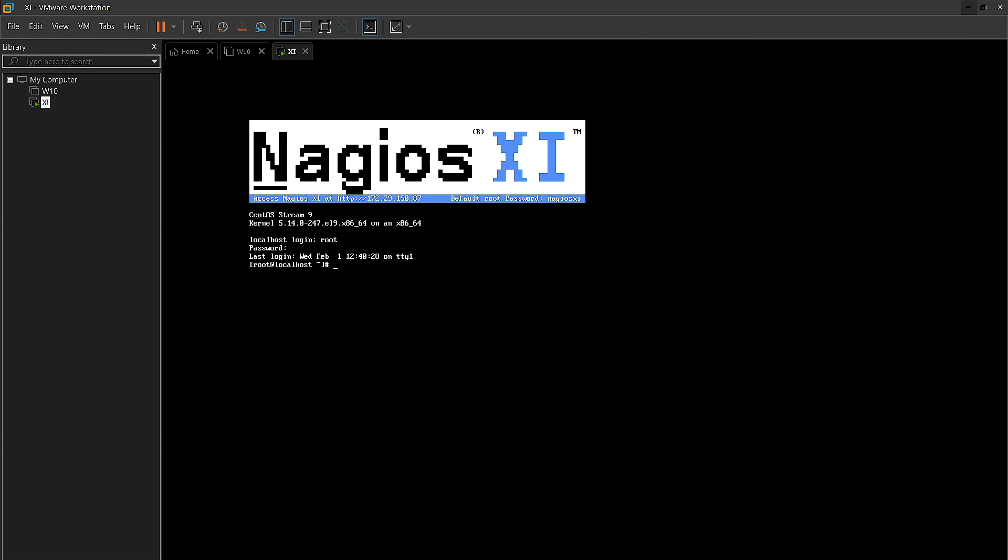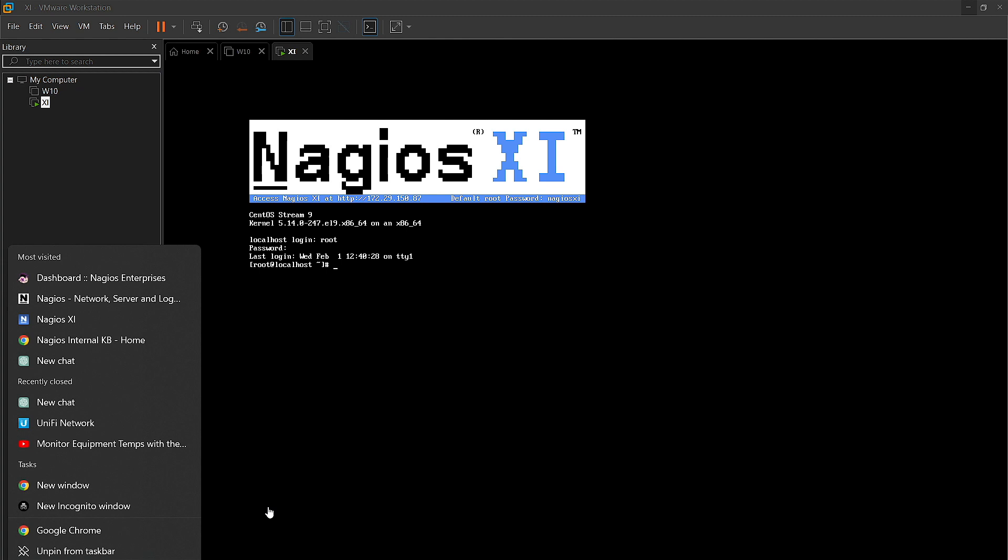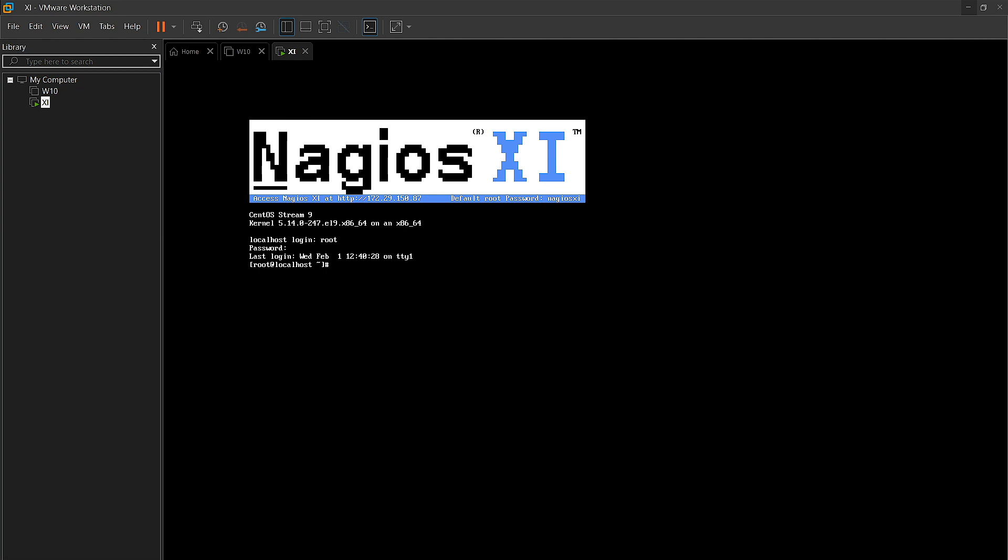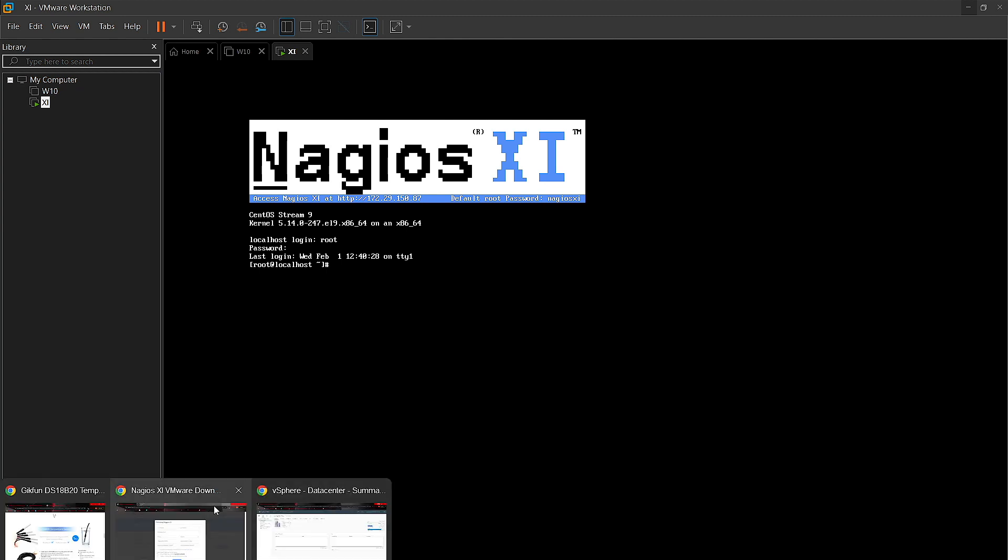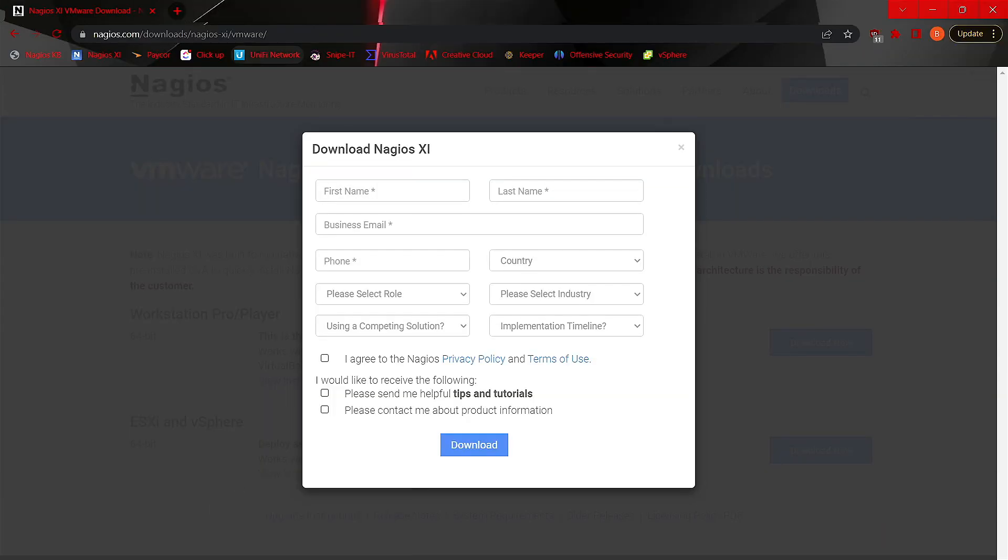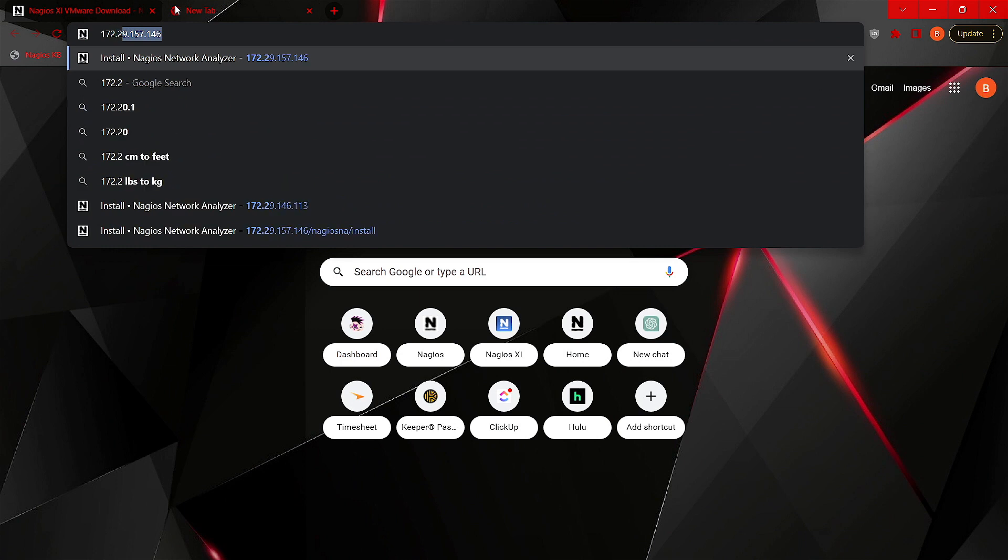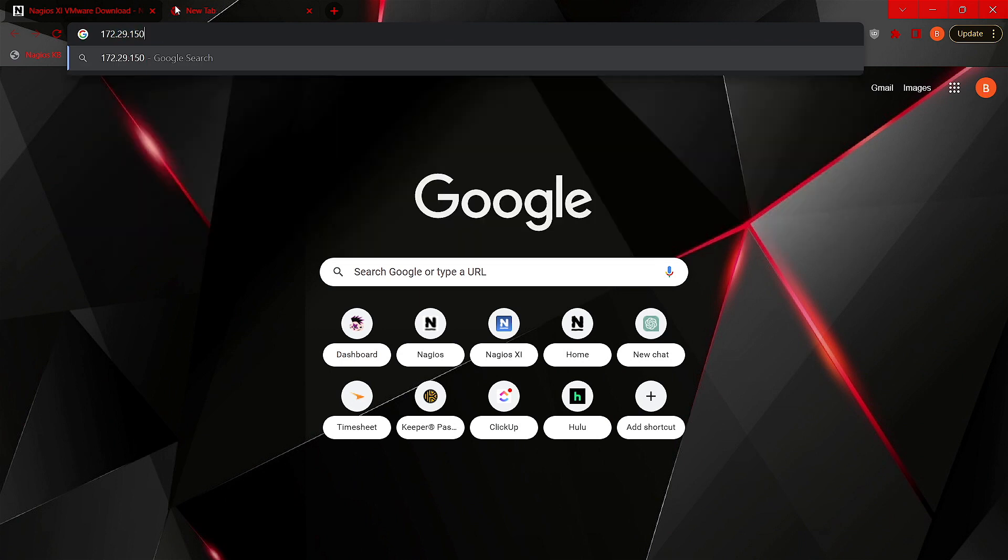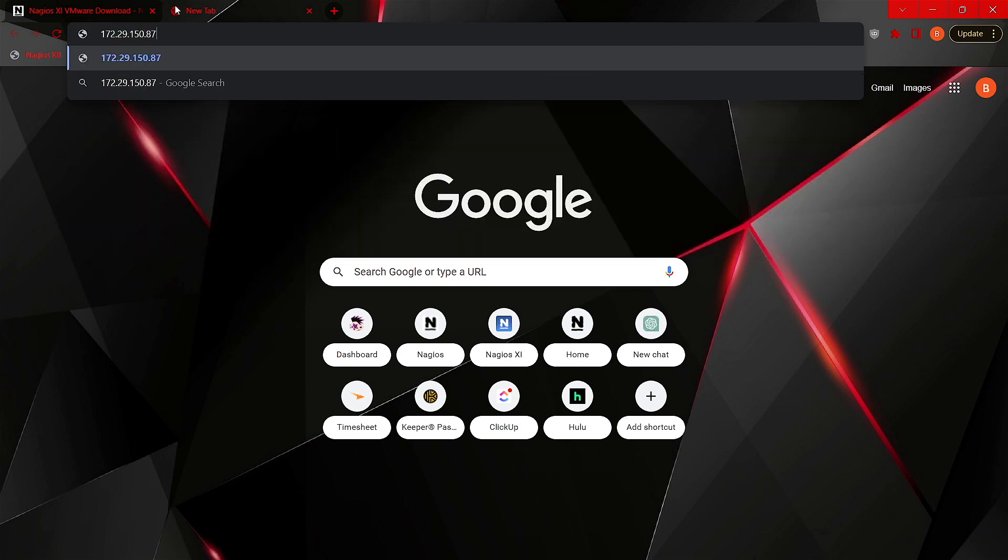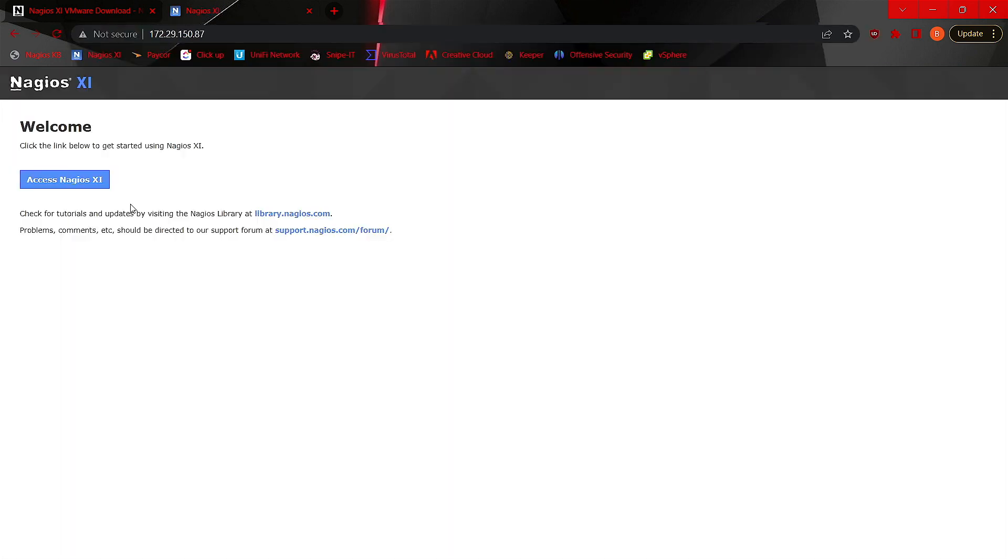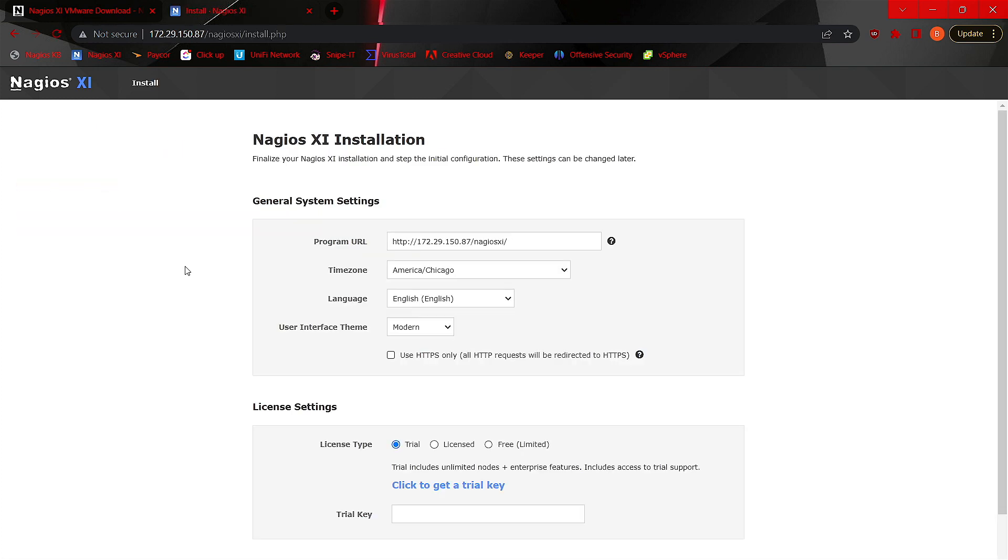Now that we're logged in with our desired web browser, we will go ahead and navigate to our virtual machine here. And as you can see here, you're redirected to the XI page. You can click Access Nagios XI and you can begin walking through the final installation process here.